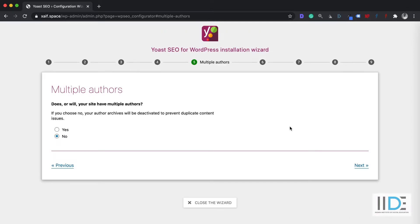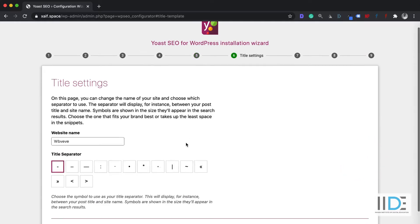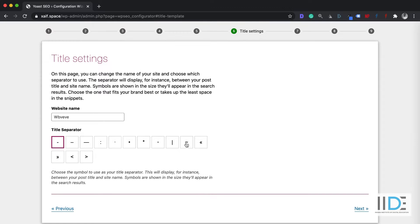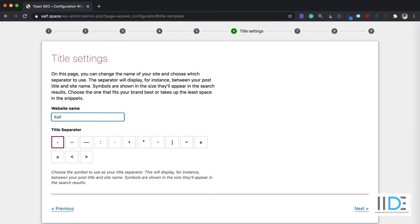The next option is: does your website have multiple authors? That means, do you have multiple authors writing content for you? If you do, select Yes; if you don't, select No and move ahead. The next option is to enter your website name. After that, the next option is the title separator, which is used whenever you write a meta title — it acts as a separator.